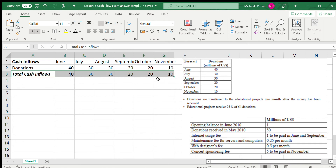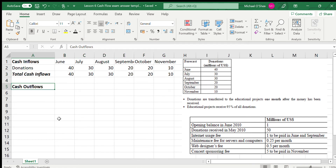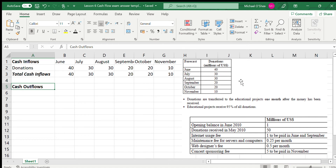After that there are no more cash inflows, so we do a total cash inflows row. Moving on, our next heading is cash outflows — the money they are spending. Because they're a charity, they take their income and give it towards educational opportunities. These donations are transferred to the educational projects one month after they've been received. So what was received in May will be paid out in June, which is why we're told what was received in May.